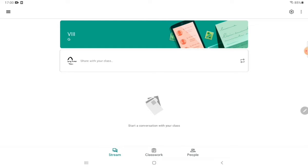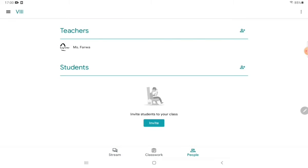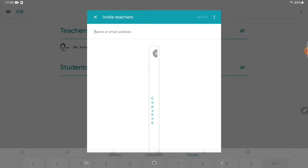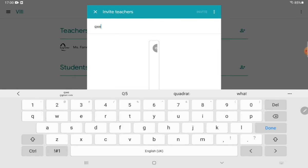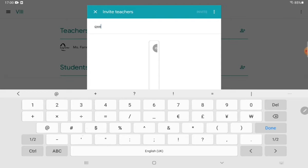Stream is the main page of your classroom where students can see the assignments you or other teachers have uploaded. Then there is Classwork and the People tab. Let's click on People — here you can see how students and teachers can join this classroom. Click on the plus sign next to Teachers and enter the email address of the teacher.